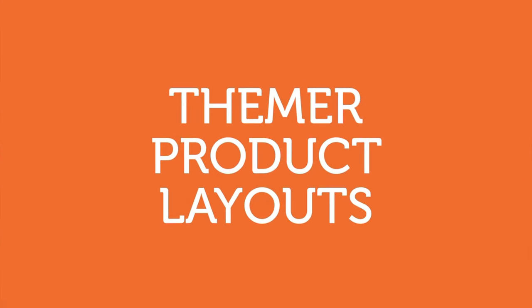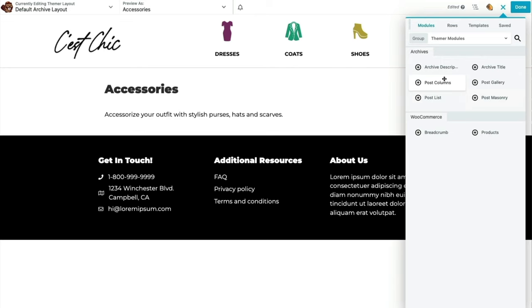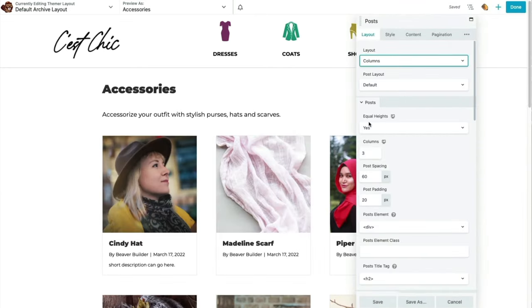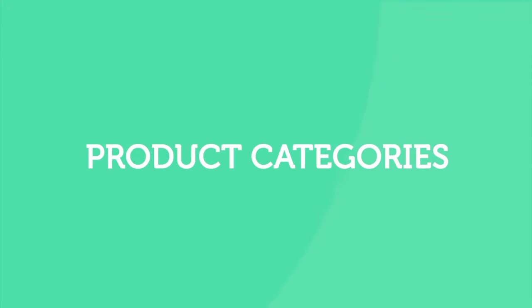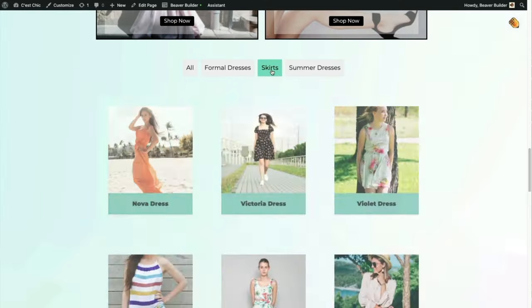The second section of this course is all about how to use Beaver Themer to make your entire site look awesome. We're going to learn how the dynamic nature of WordPress works with Beaver Themer to make building out our product pages a breeze. We're going to work with product pages, product category pages, customer pages, we'll build a homepage, and I'll share some of my favorite third-party plugins.